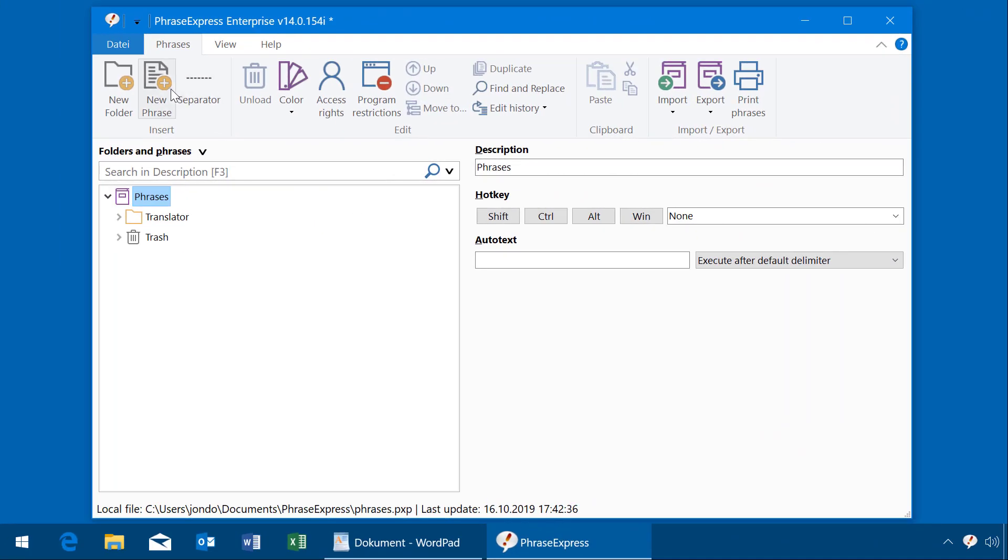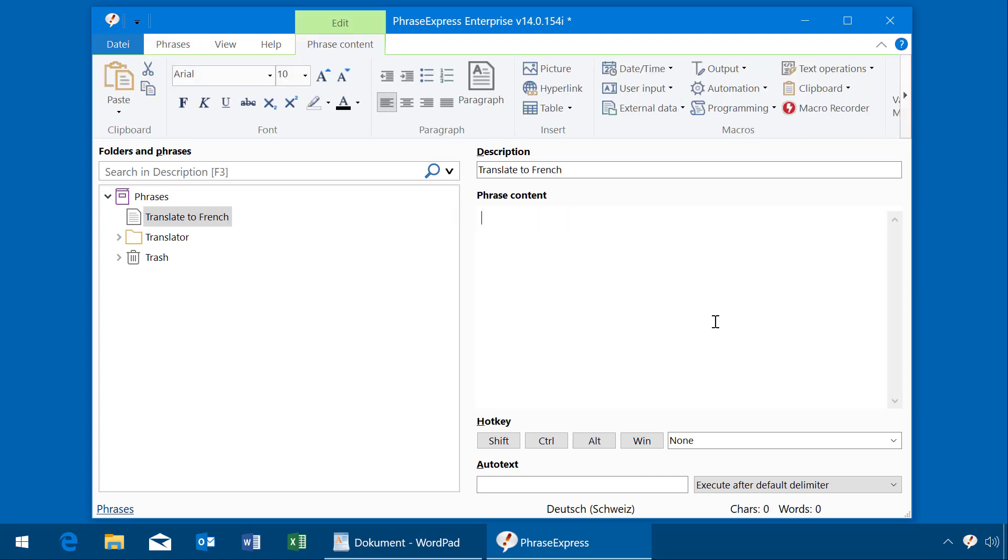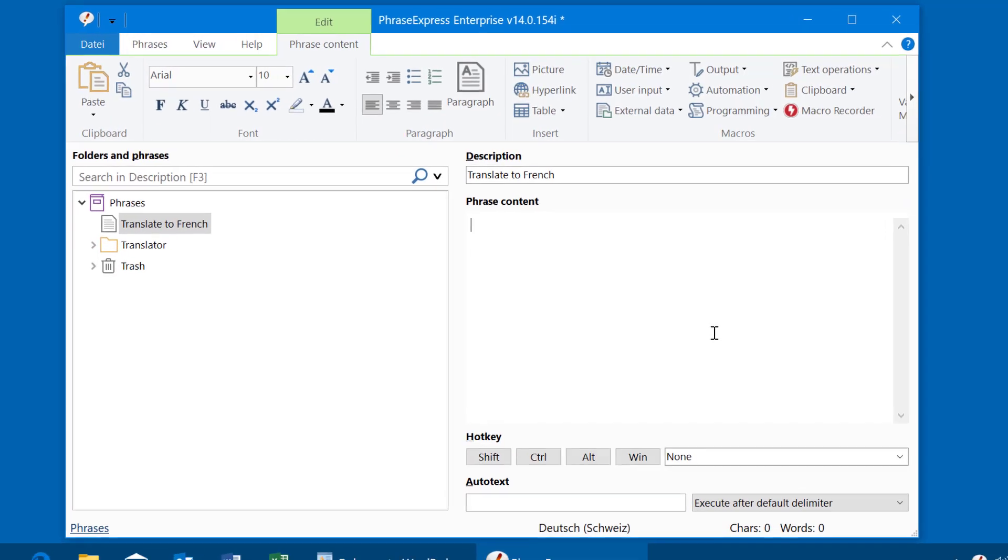We create a new phrase and let's call it translate to French. We design it that PhraseExpress expects that the text which is to be translated is highlighted in the target application. Then we just need to copy the highlighted text into the clipboard.